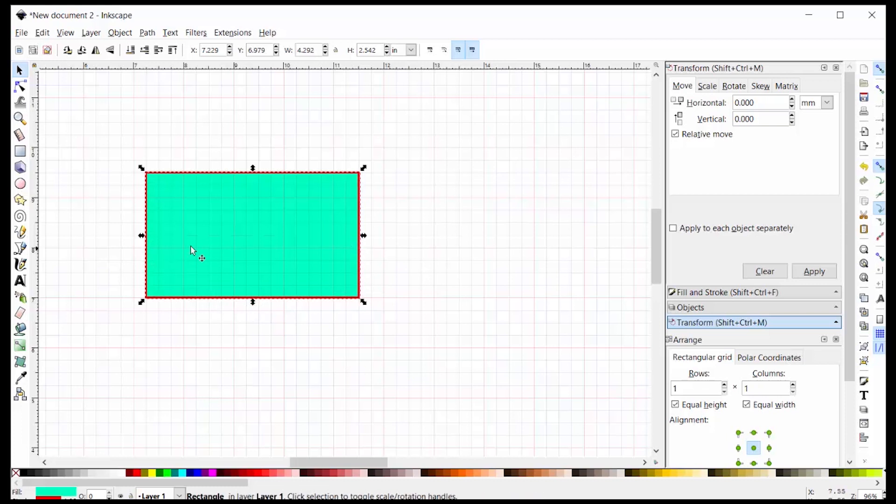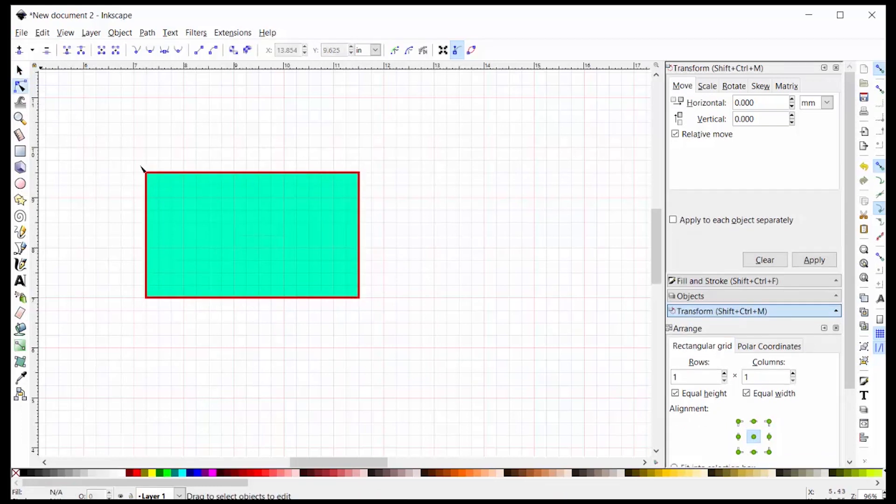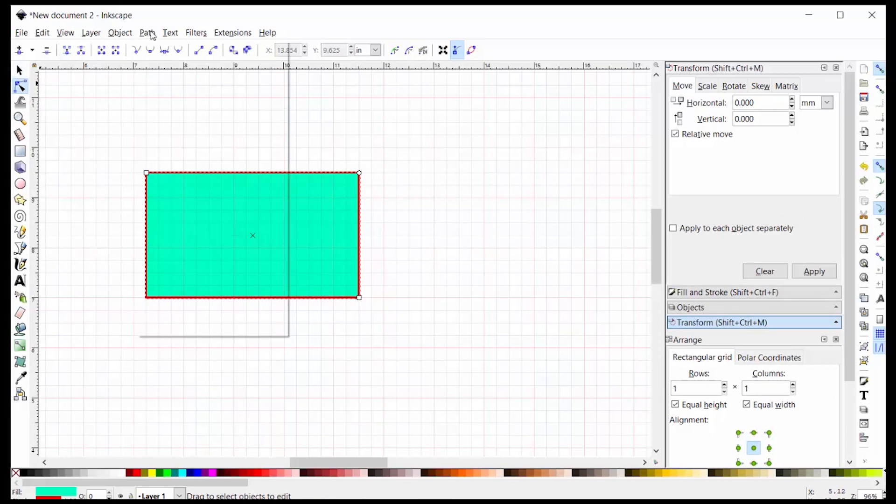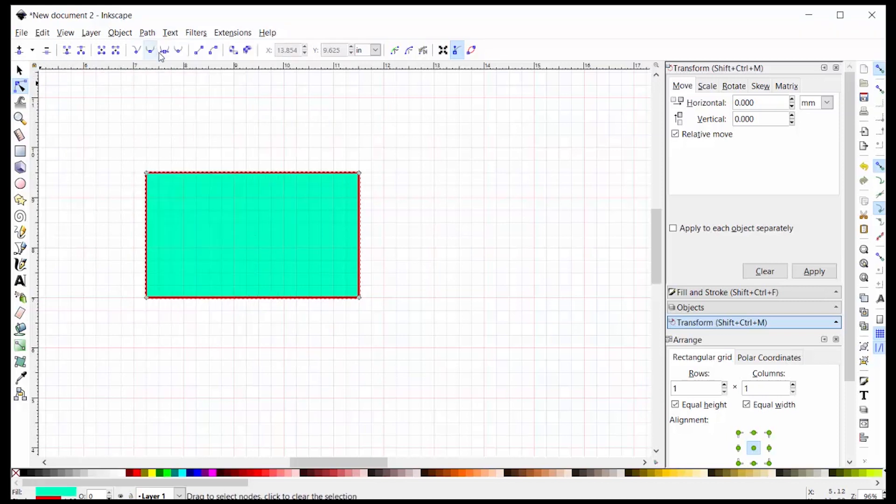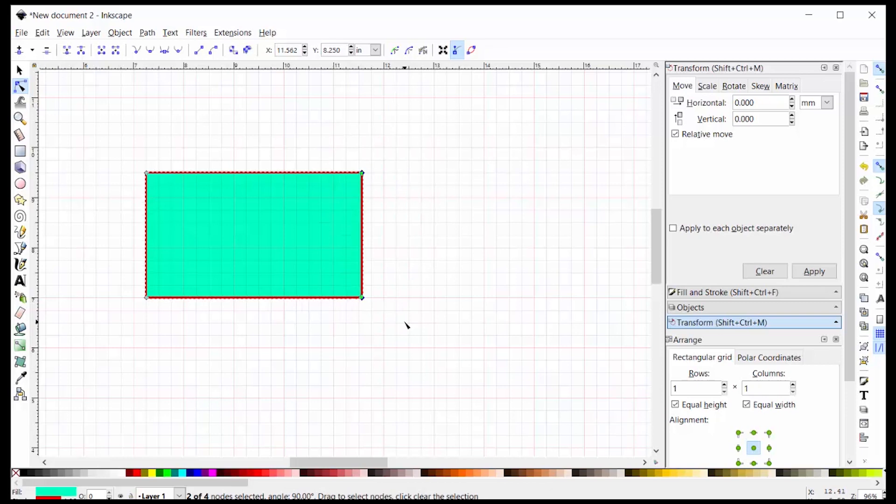But now when I switch to the Direct Selection tool, or what they call the Node tool here in Inkscape, you see there's only three out of four vertices on this rectangle. And that's because you have to go to Path and convert the object to a path before it behaves the way it would automatically behave in Illustrator. And then I can grab these two here on the side. And now when I use my arrow keys to move out, it does not make me snap to the grid. It lets me go to any increment in between.